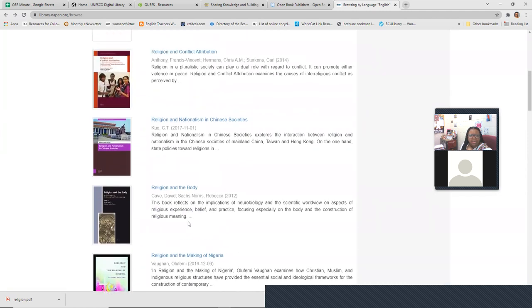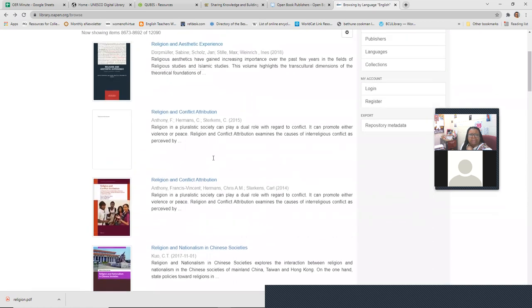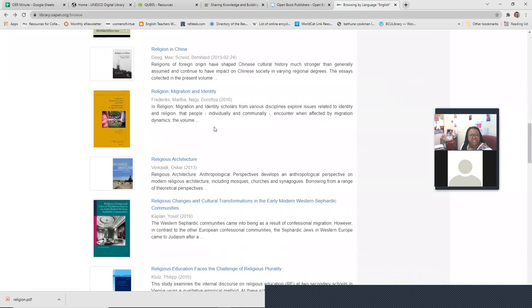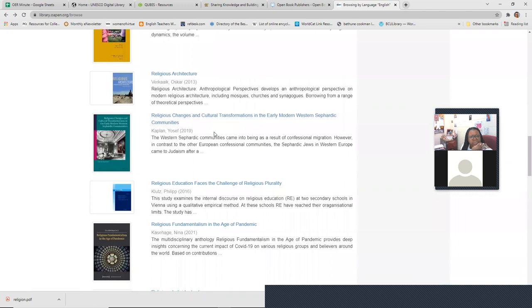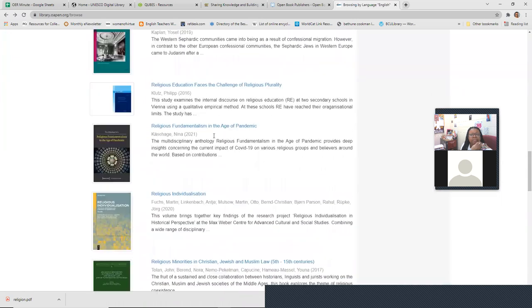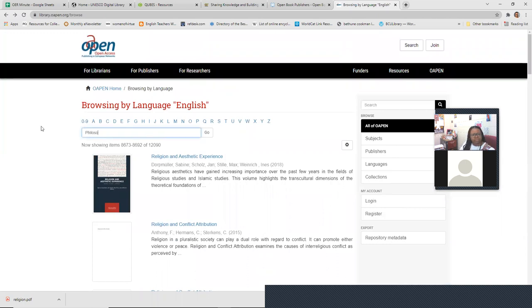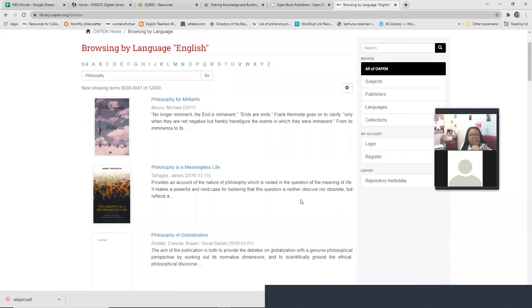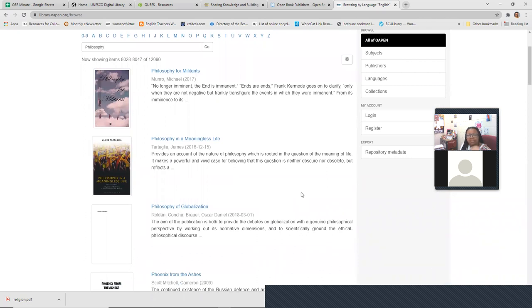OAPEN has quite a bit — religion in the body, religion and nationalism in Chinese societies, religion and the making of Nigeria, religion and state, religion in China, migration, identity, architecture, transformations. If I were interested in philosophy as a topic I'd just type in philosophy and browse. If you speak another language you can select that language as well — English, Spanish, French, you can check multiple.